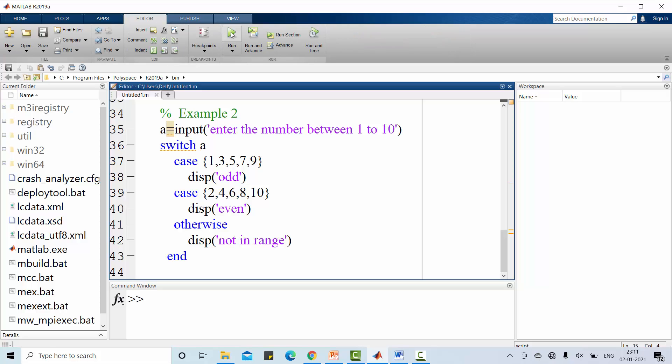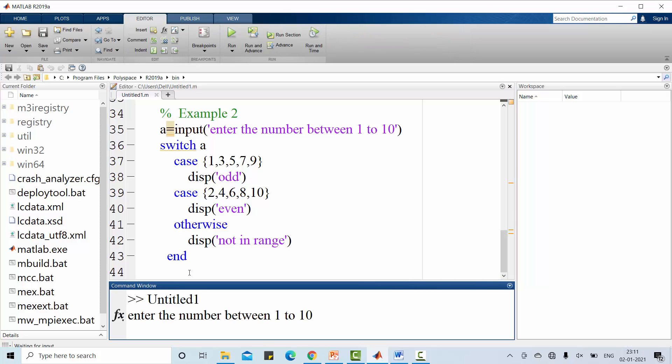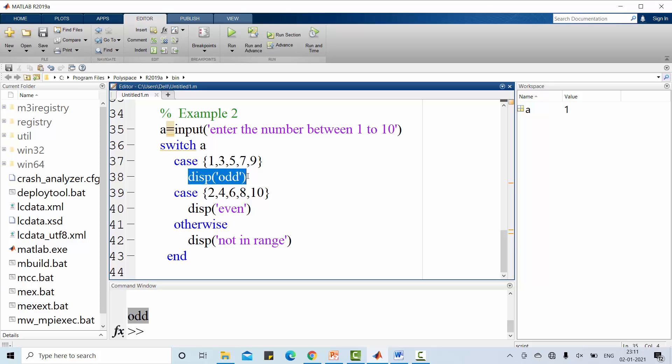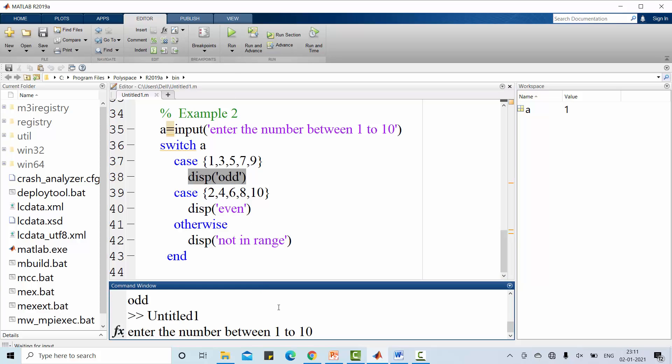I run this code. I have to enter a number between 1 to 10. I am giving 1 here. Look at the result. Odd. Displaying this one alone. Now again, I run this code. I am entering 6 here. Now it is even.